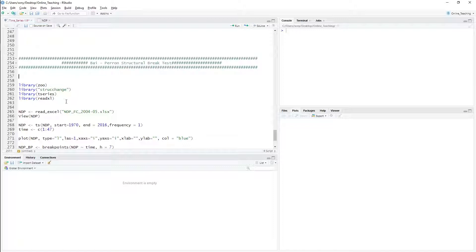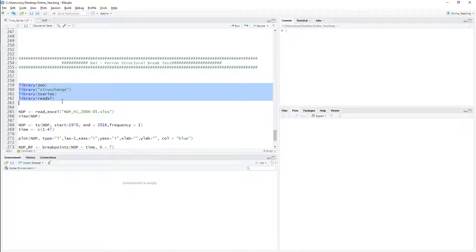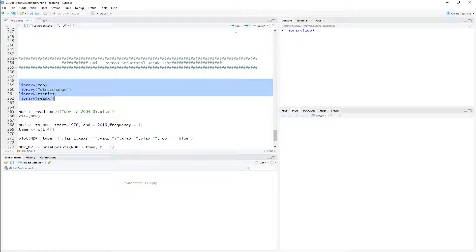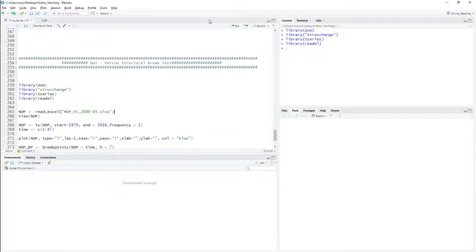To do the Bai-Perron structural break test, you have to install certain packages. The `strucchange` package is essential, and all these other packages are required for time series analysis. This package is for importing Excel data into R. I have the Excel data saved in the directory under the name ndpfc_2004_5.xls, which I am importing under another name called `ndp`. First, I load all the packages using the `library` command and then import the data.